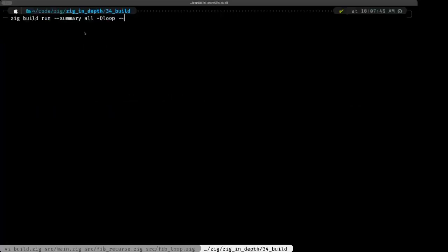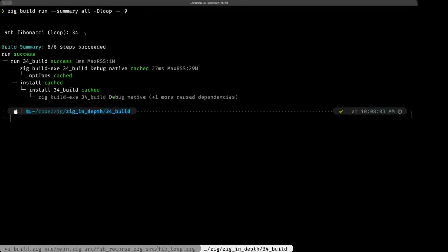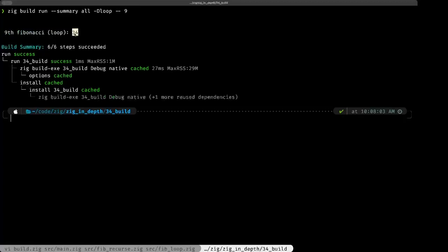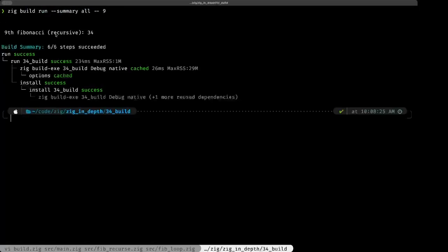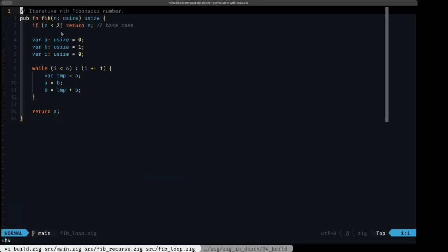Using the double-dash syntax to pass a command-line argument to the executable — for example passing `9` to see the ninth Fibonacci number — we get 34. With `-Dloop` we get the same answer of 34 using the loop version. Removing the build-time flag gives us 34 again using the recursive function.